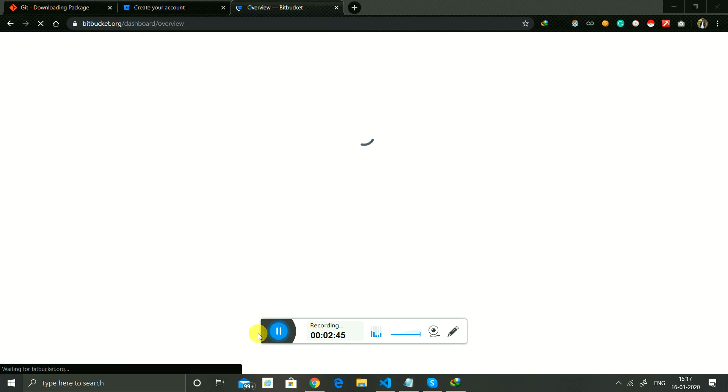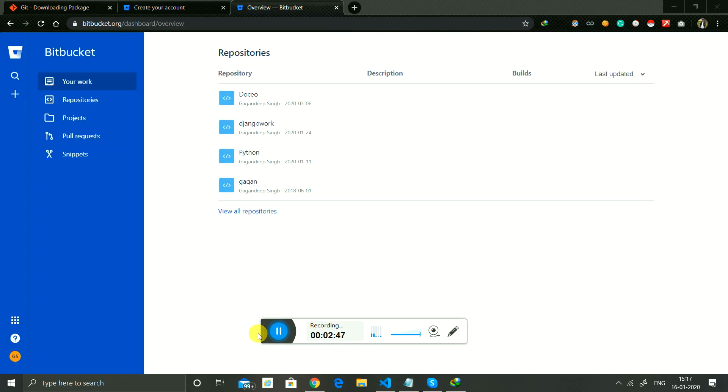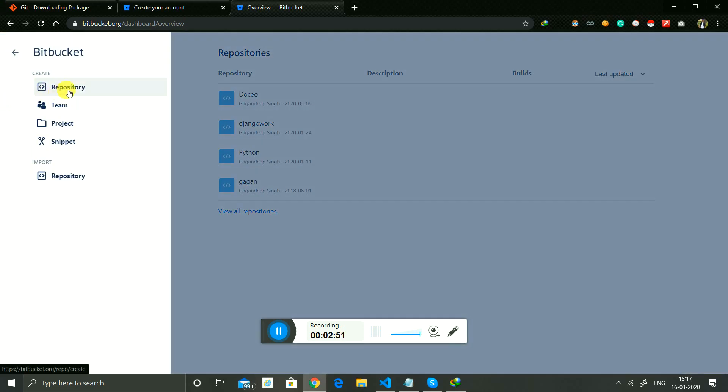I already have an account, so I login. Now click on add, create a repository.